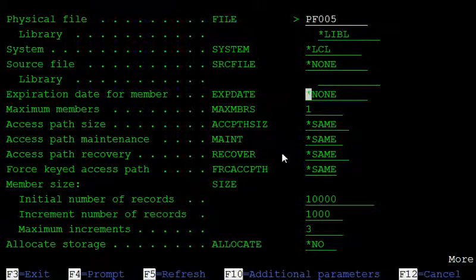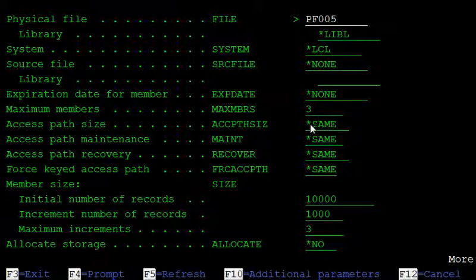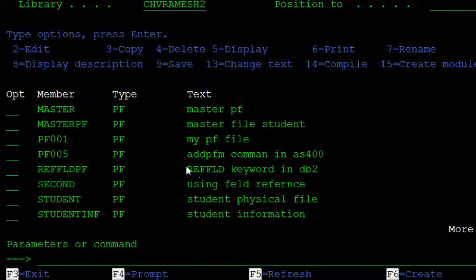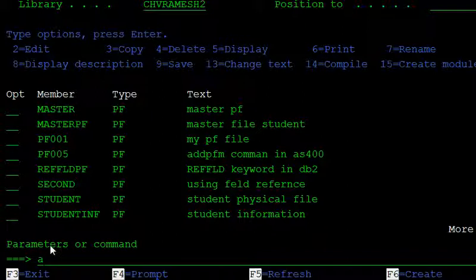For PF005, the current maximum number of members is one. So increase this size to how many members you want to add — I'm increasing it to three. Press Enter, and the initial number of records is ten thousand. The file PF005 is now changed.